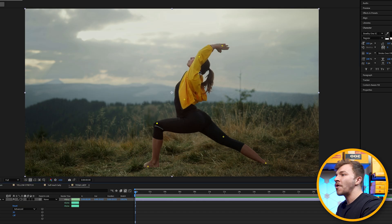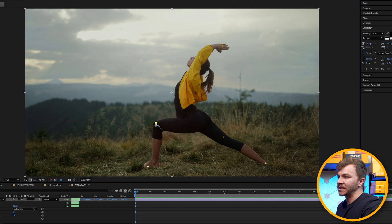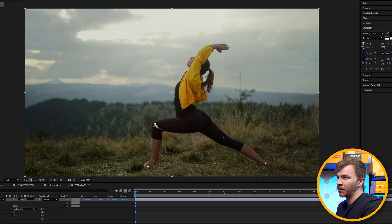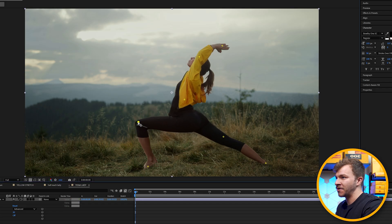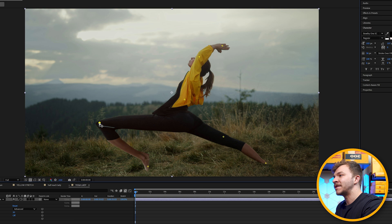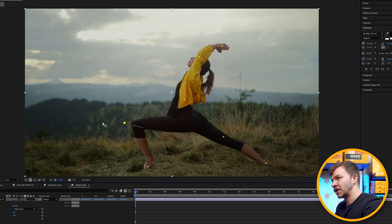And again, the more anchor points you have, the more isolated each movement and animation is going to be because we have all these anchor points. If we stretch out her knee, everything else is going to stay the same and get something weird like this.